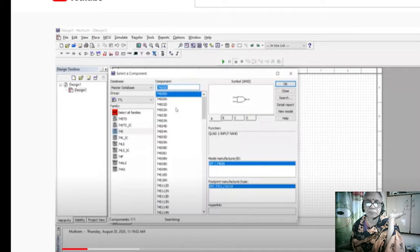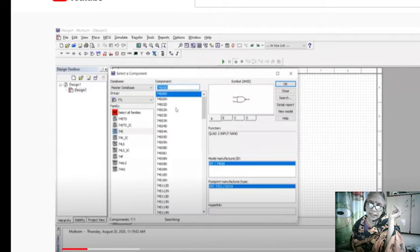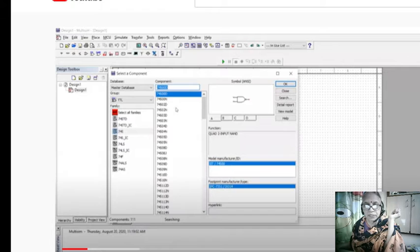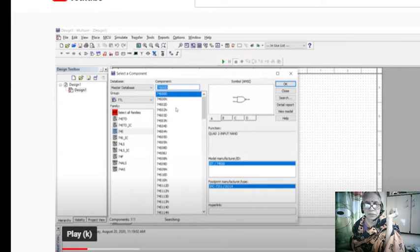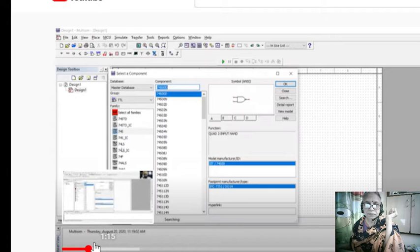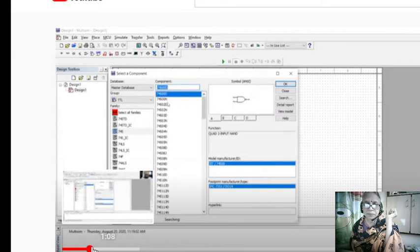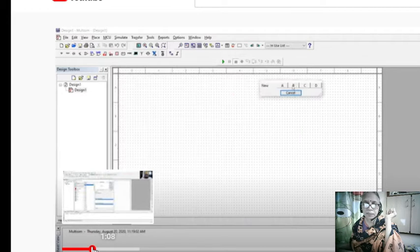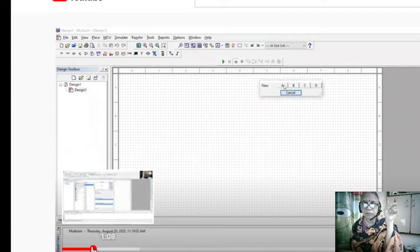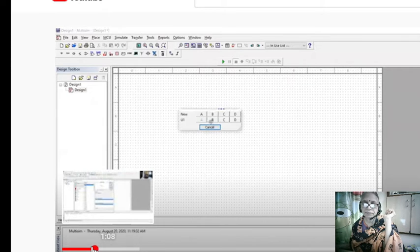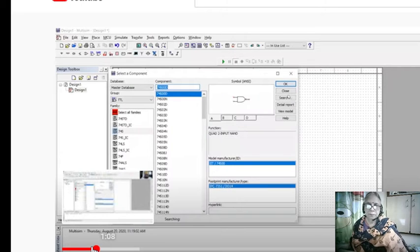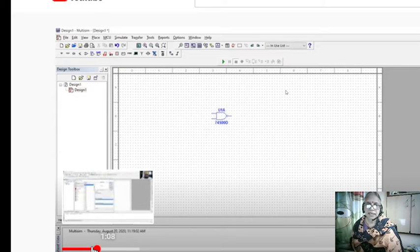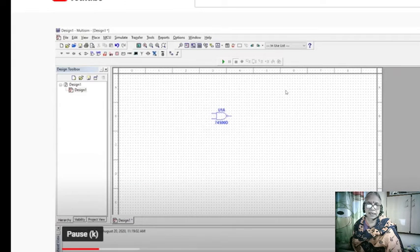When you type this, you will see it is a quad two-input NAND gate. If you're not sure, you can go to all combinations and type here NAND gate. Once you select this, it is displayed there. Click OK, it will display four inputs. Bring it into the workspace. Close it, so the gate is enabled here.